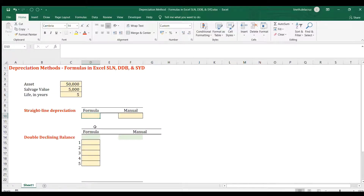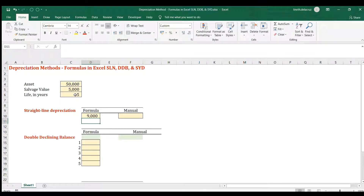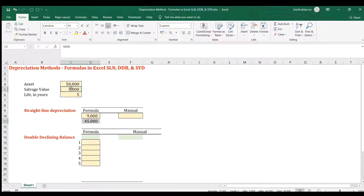Let's start with the straight-line method — the easiest one. The formula is SLN, which requires the cost of the asset, the salvage value, and the life of the asset in years. That gives you the depreciation amount per year. Multiply that by the useful life and you get 45,000. Add the salvage value and you get the total cost of the asset.